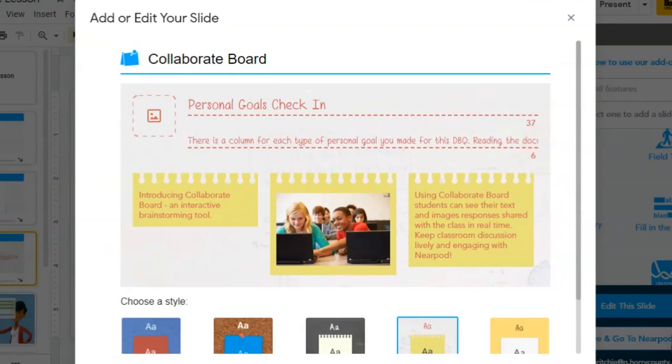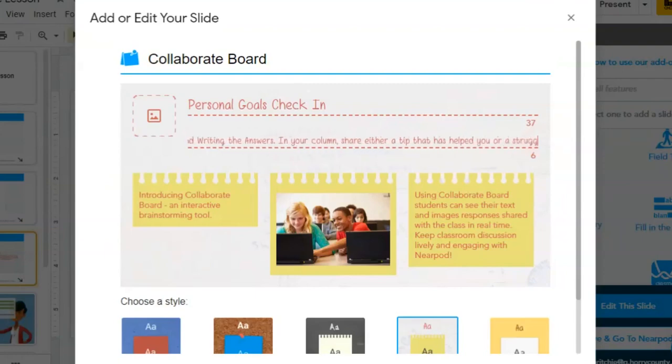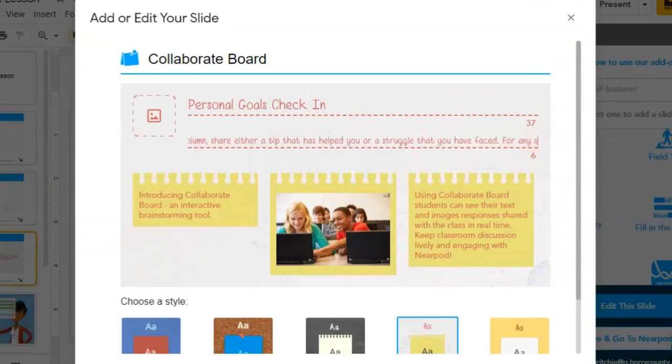You can add a column for each type of personal goal that you made: reading the documents, making connections, or writing the answers. In that column, they could share a tip that has helped them or a struggle that they have faced.